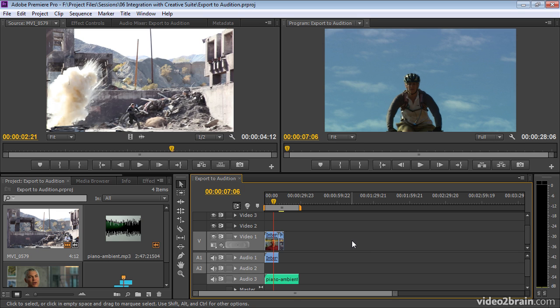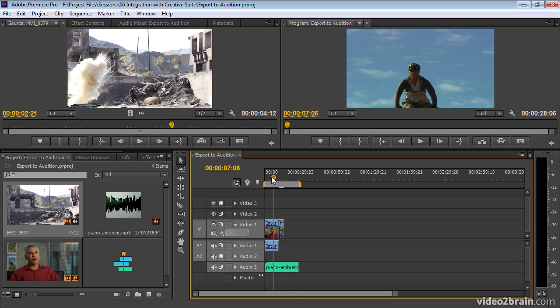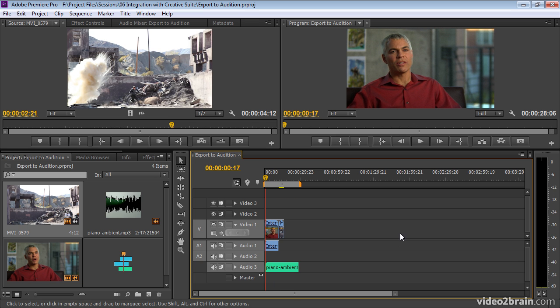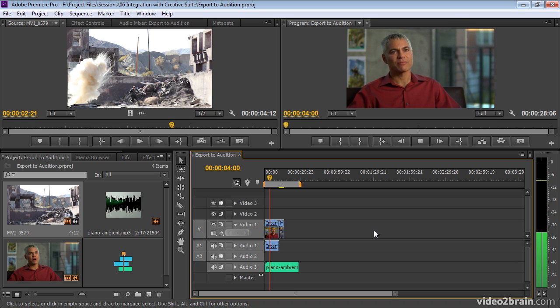There's a simple way that takes the whole sequence over and there's also a way of setting individual items. To save you downloading a lot of files, I've just made a very simple sequence here. So you can see that we've got this chap speaking at the beginning.